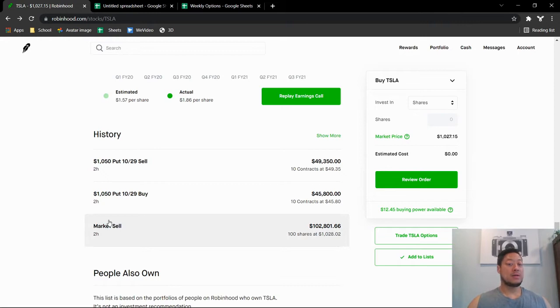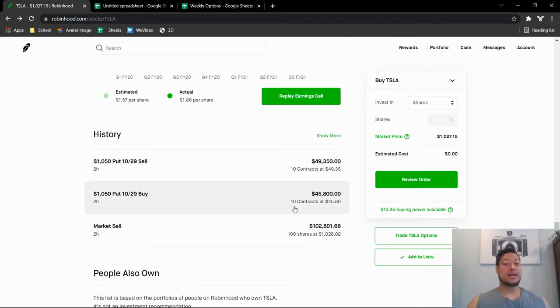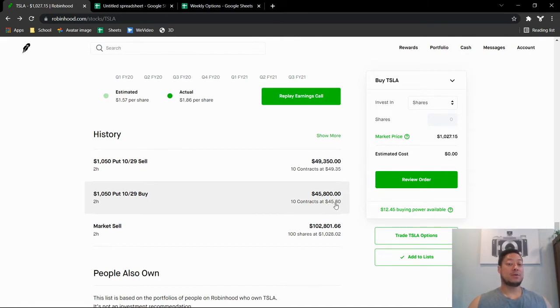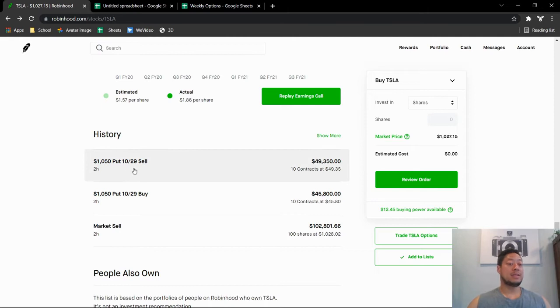to about $1,030, maybe $1,035. I actually bought puts, so I bought 10 contracts at $45.80, which is $4,580 per contract, so I bought 10 puts at $45,800. And literally probably two or three minutes later I sold them because Tesla